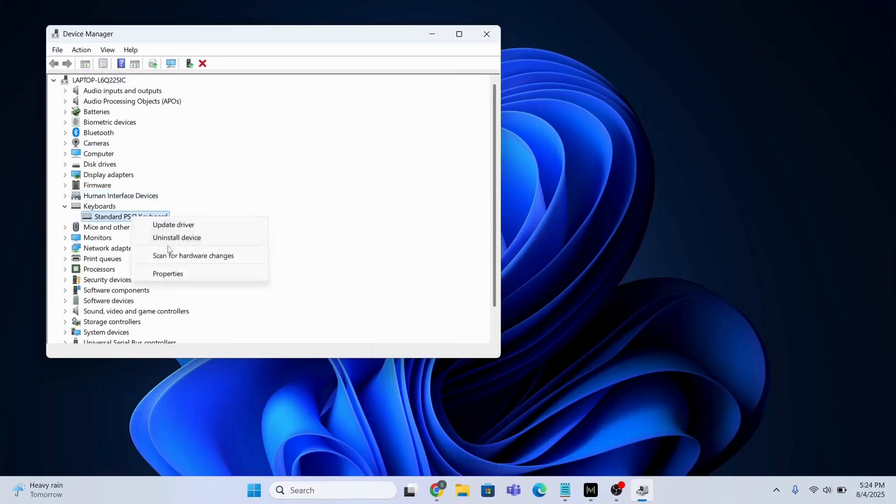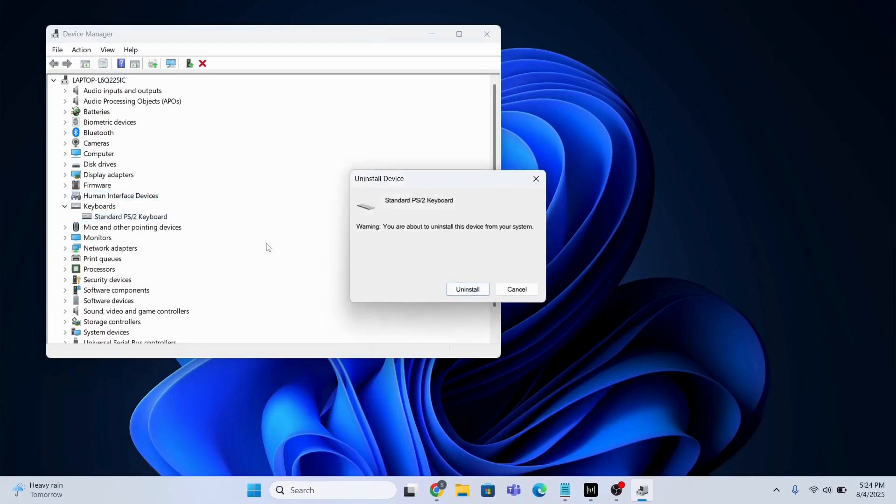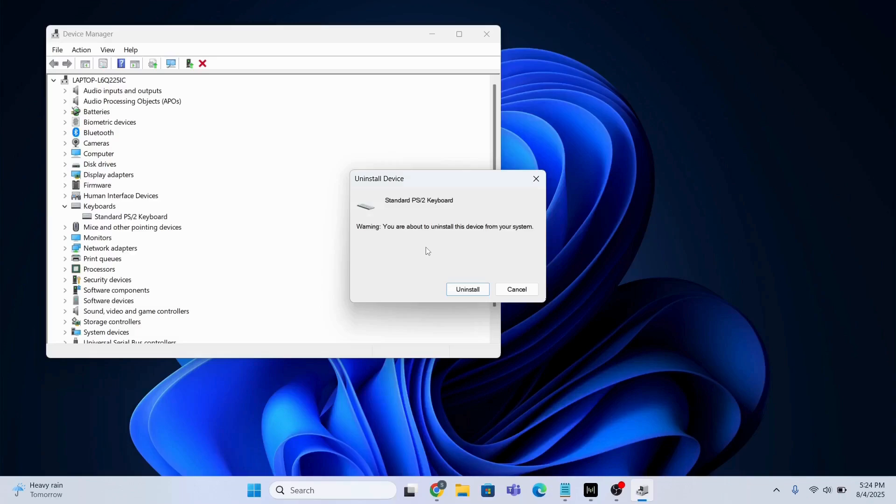And after the uninstall, I'm going to restart my computer. So once the computer goes to the restart phase, it will automatically install the latest driver for me. So don't worry about it.